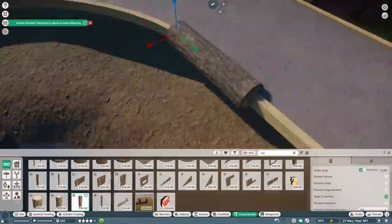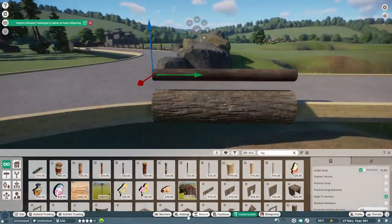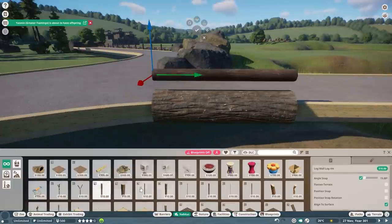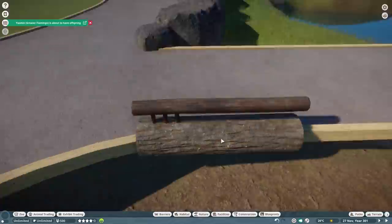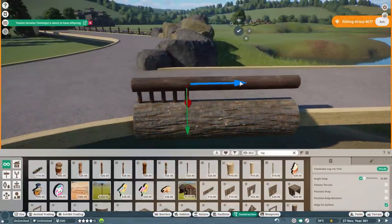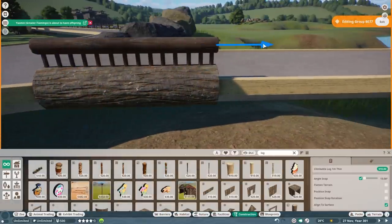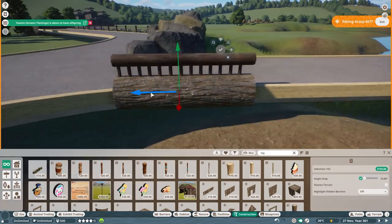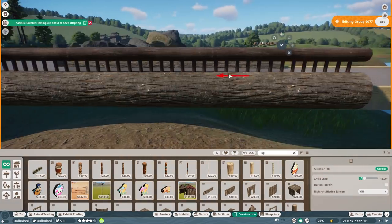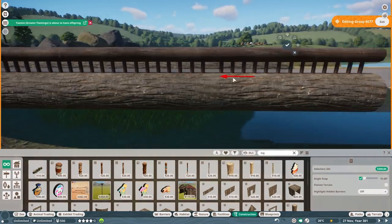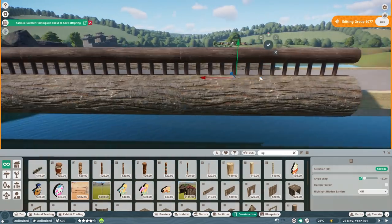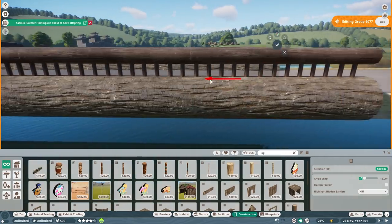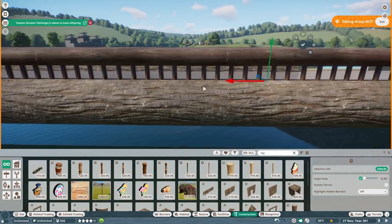Later on the other side of this path we will be creating a restaurant building with an outdoor seating area which we will be creating with the new restaurant building we got with the European pack.